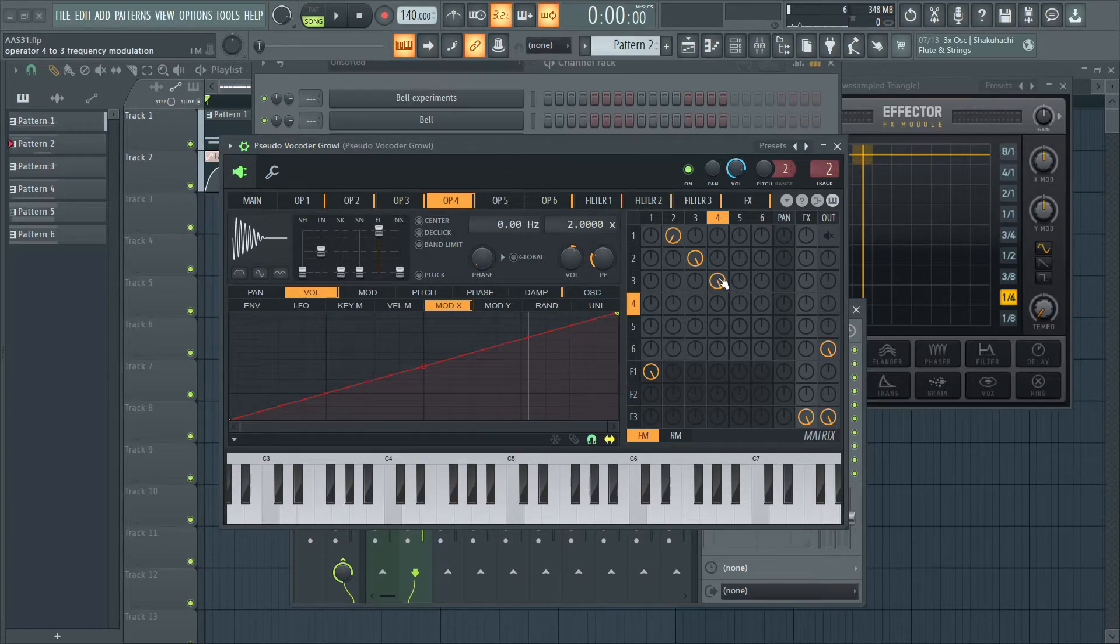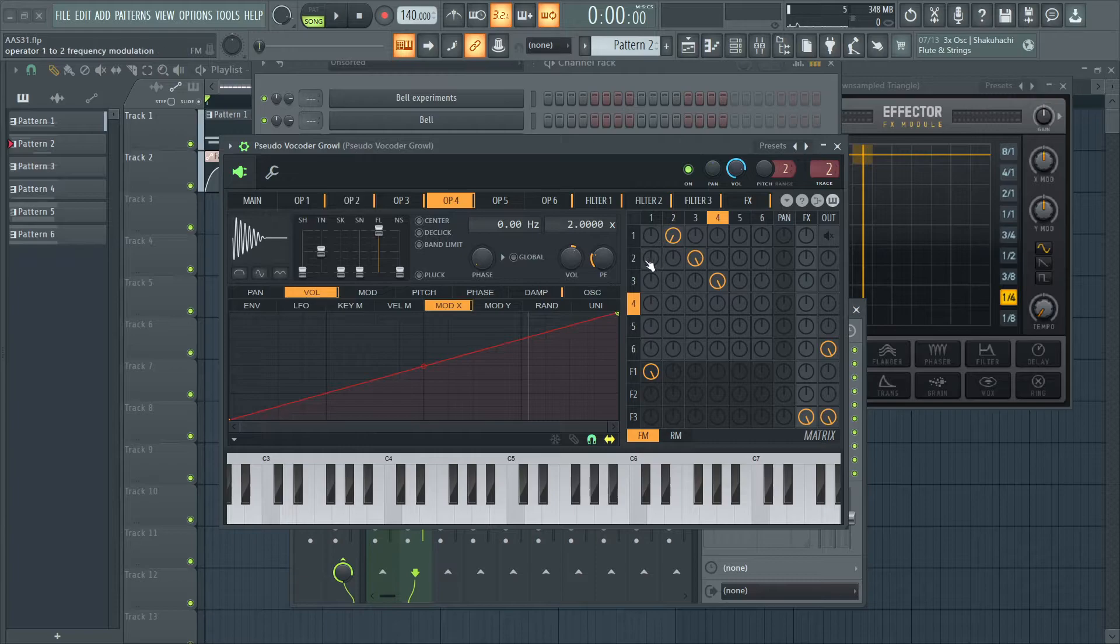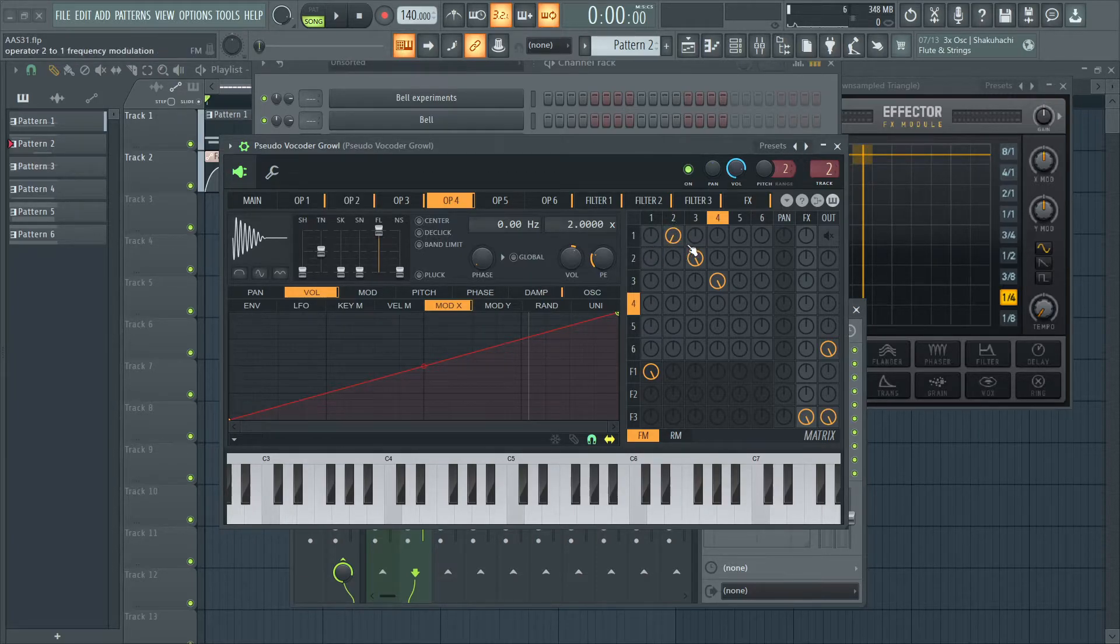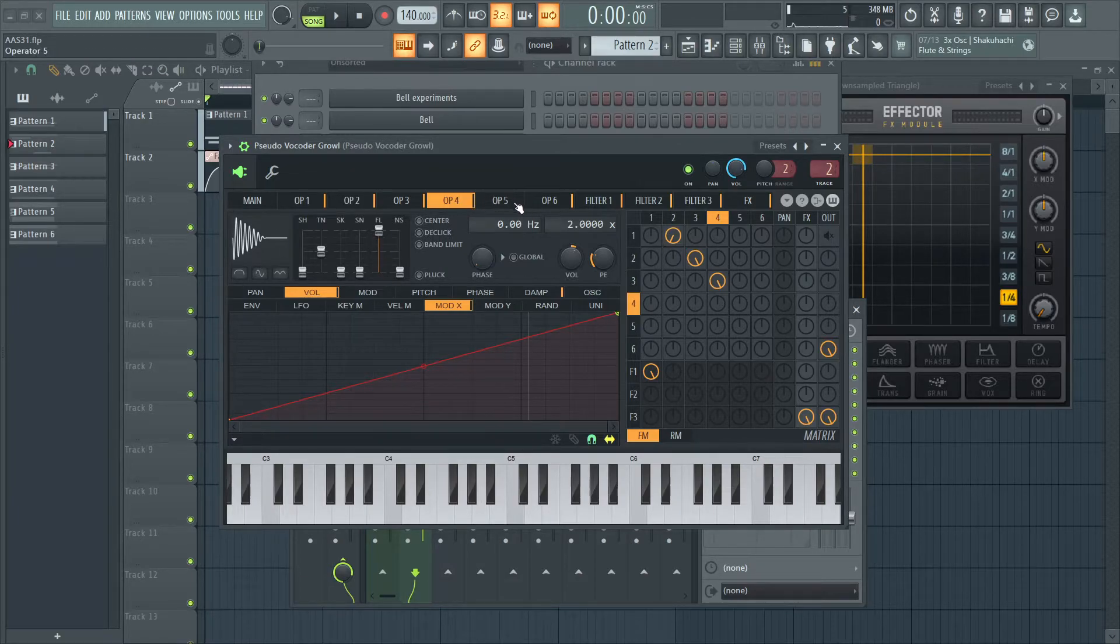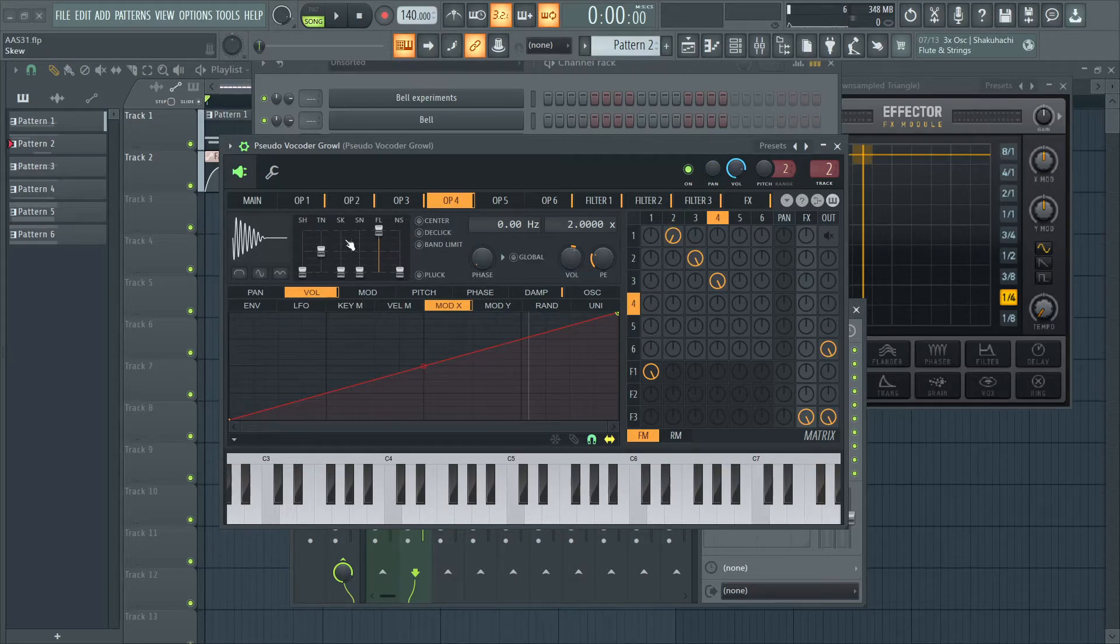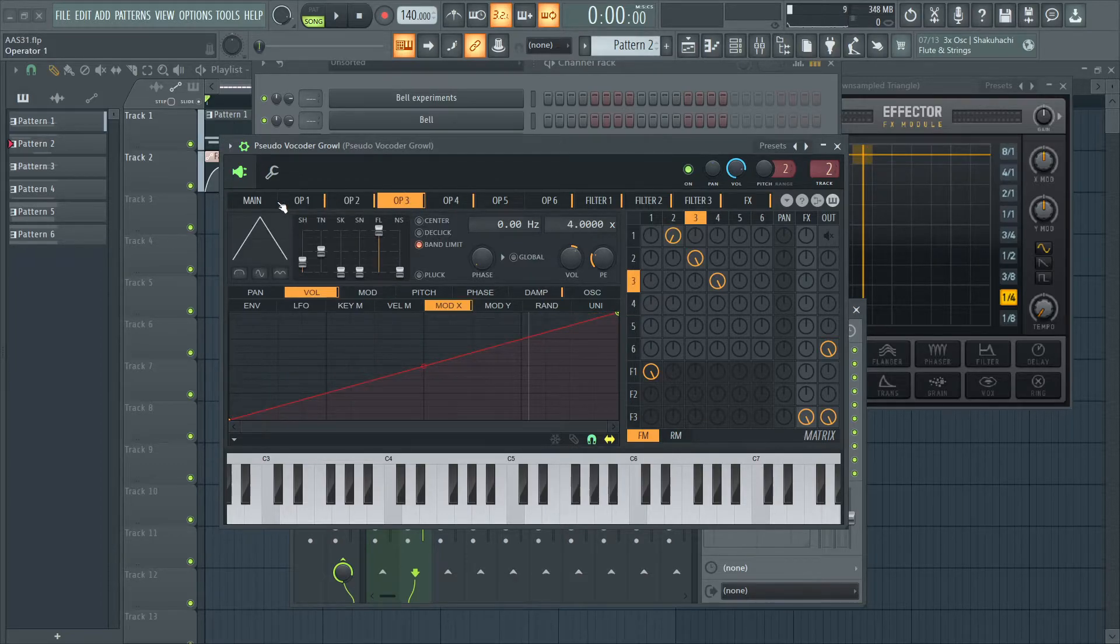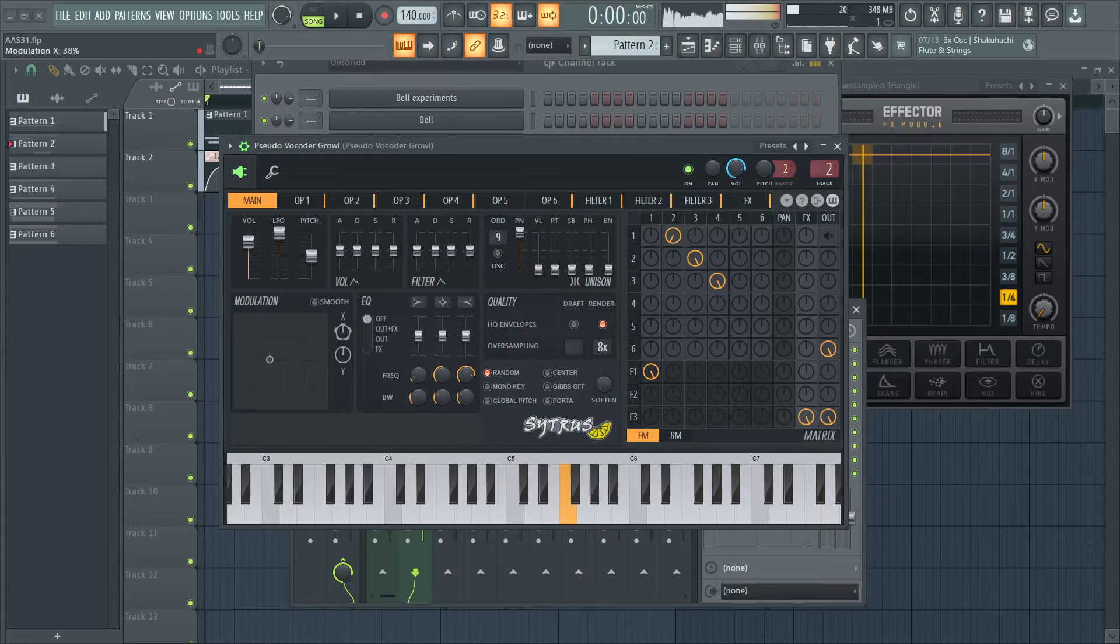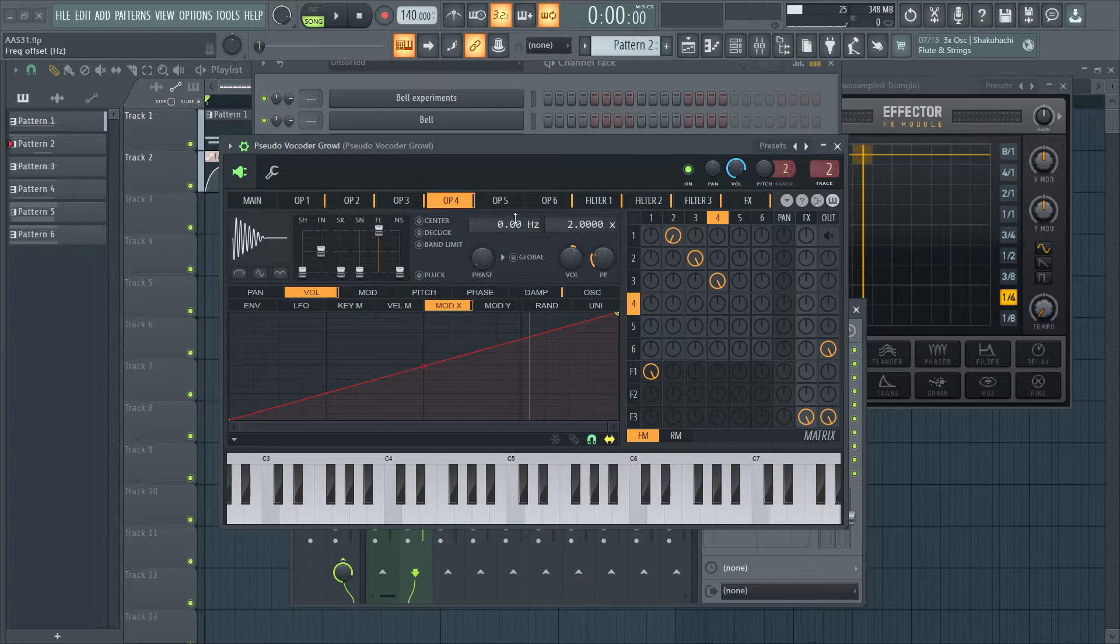So, this FM is Operator 3. Operator 3 FM is Operator 2. Operator 2 FM is Operator 1. Nice little serial FM configuration we have here. And I have the volume set to positive 17%. And that's it. Feel free to change these curves as needed, by the way. Because it doesn't have to be exact. It all makes a difference.